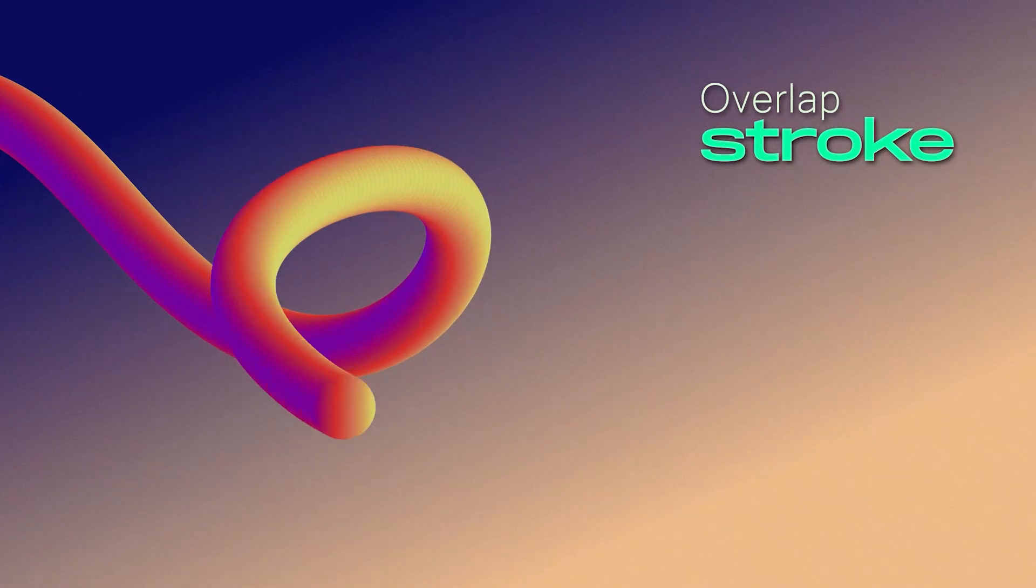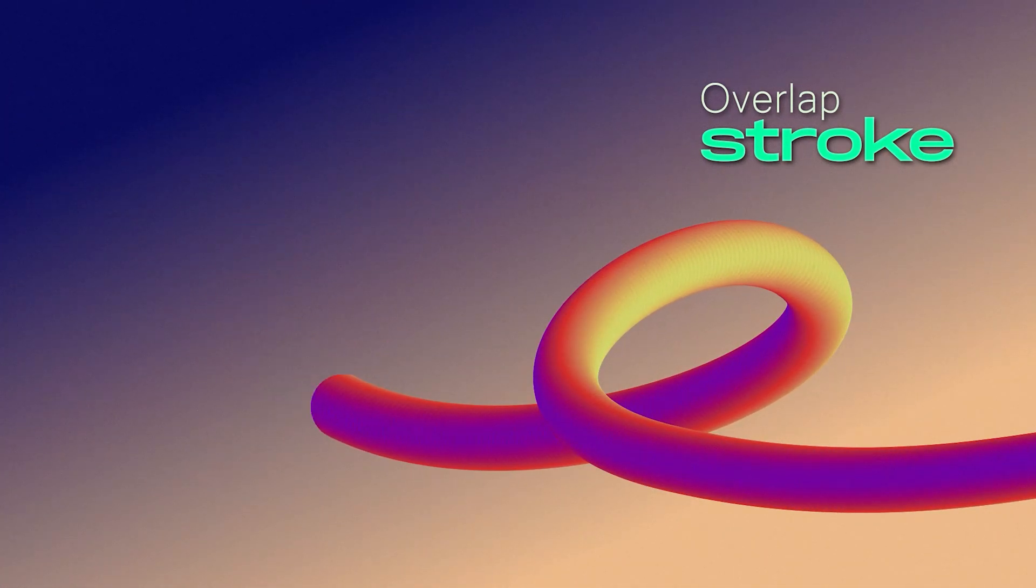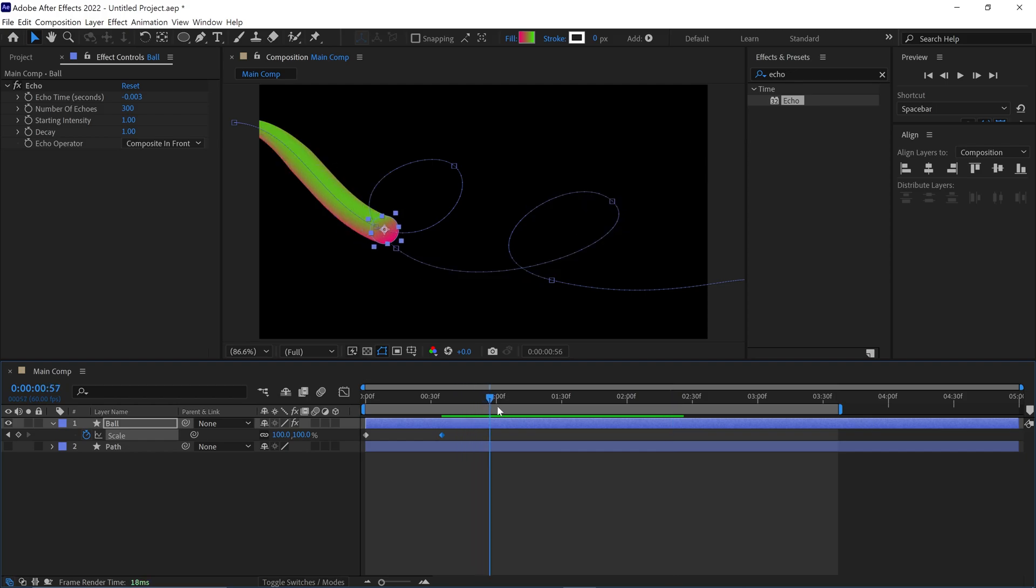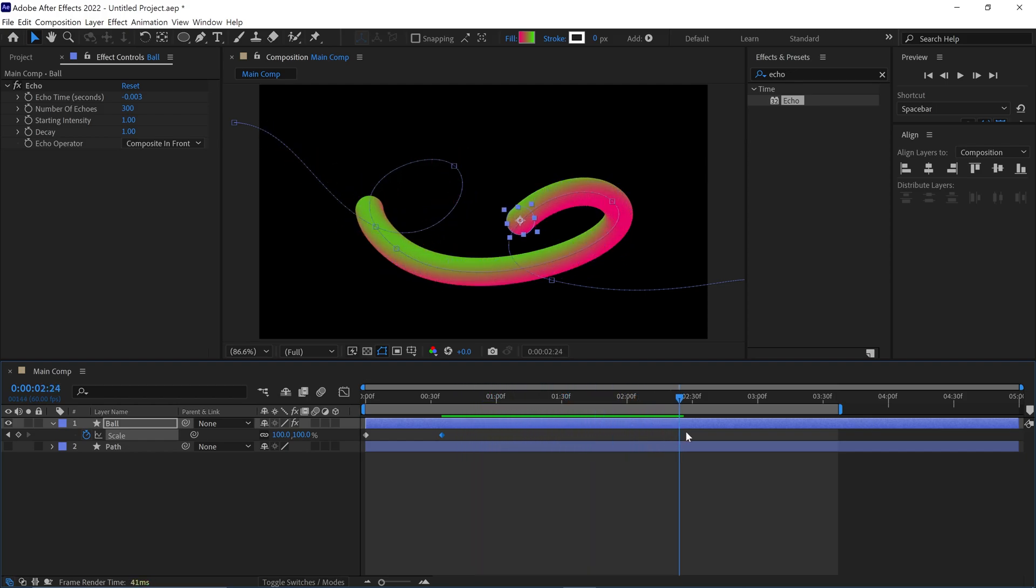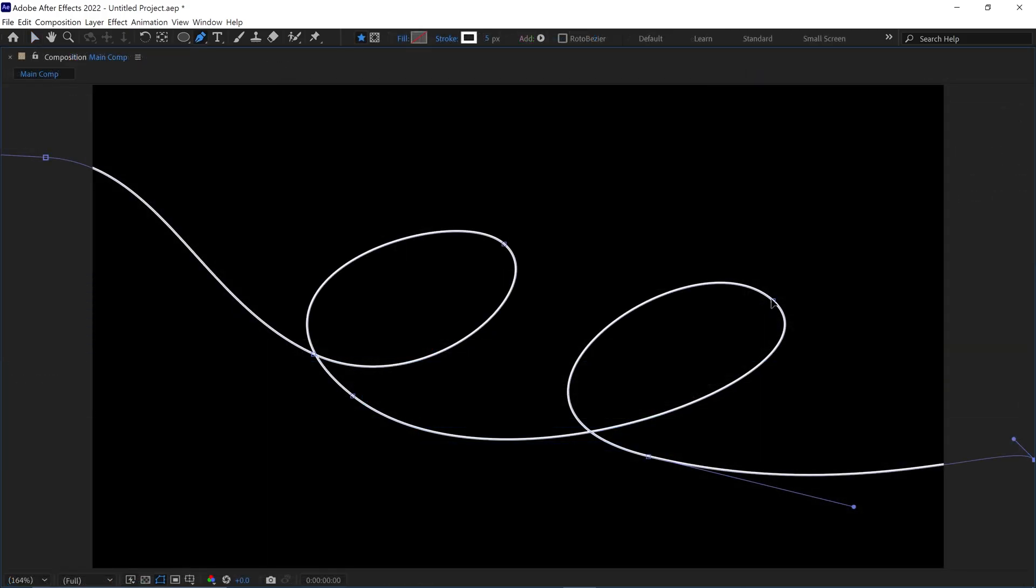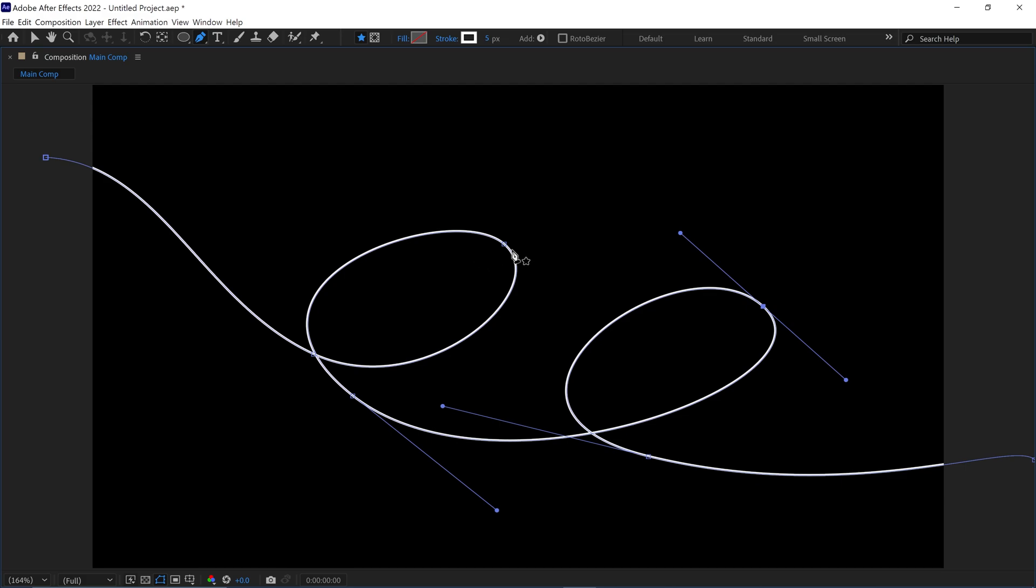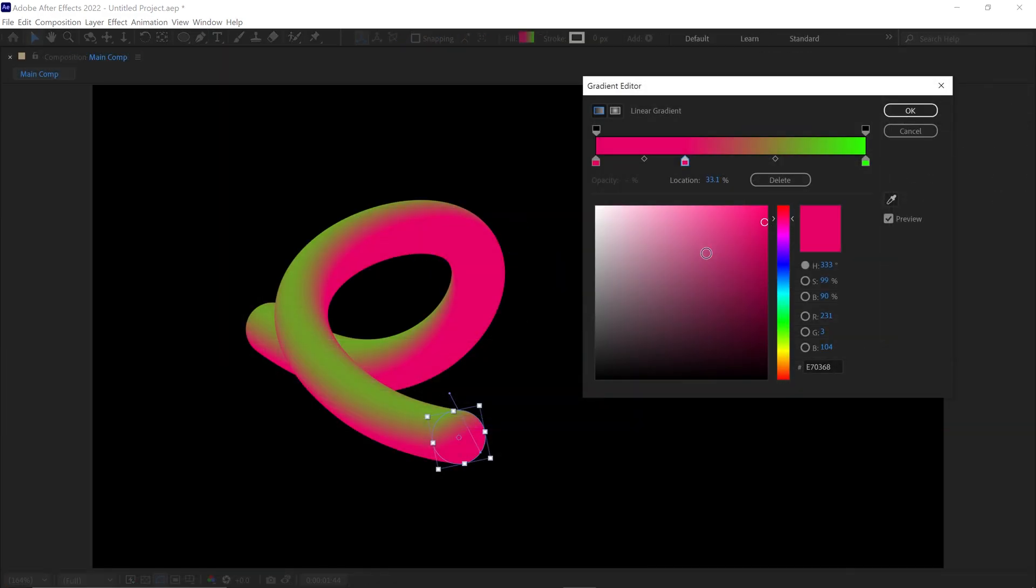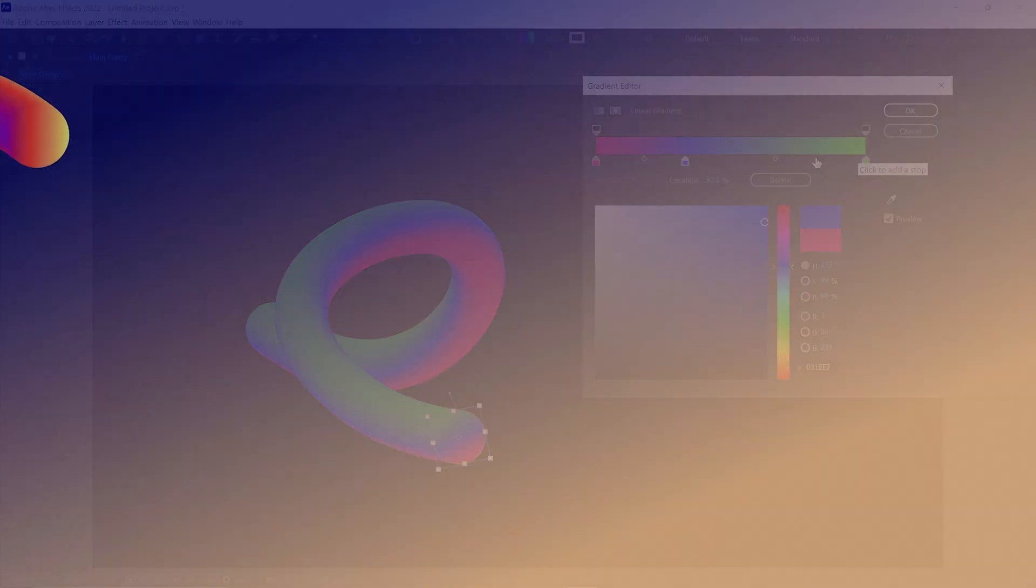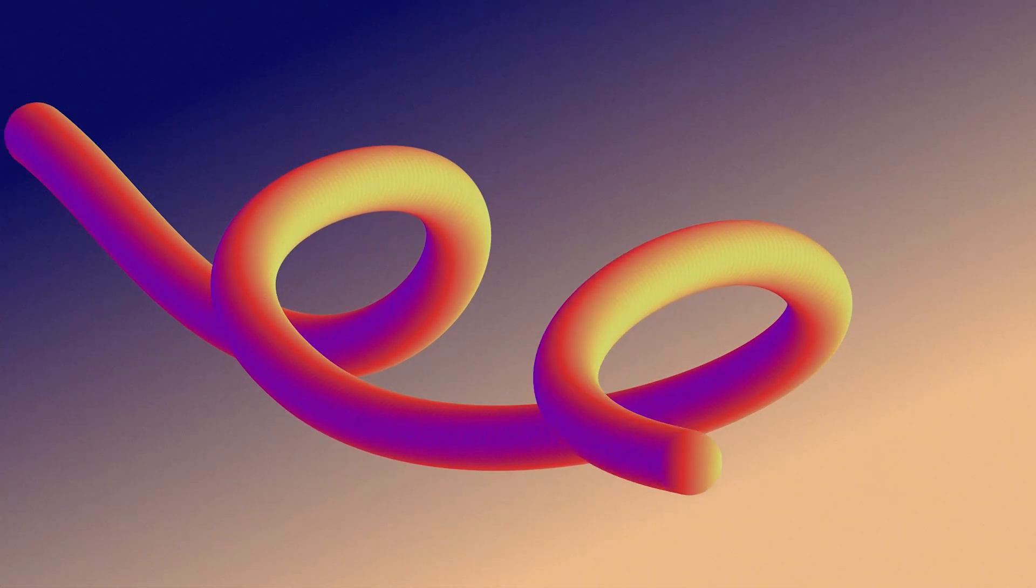Hello everyone, welcome back to another exciting After Effects tutorial. In this tutorial, I will show you how you can create an overlapping stroke in After Effects. You can achieve this effect without using any third-party plugins and it's very easy to make in After Effects. So without further ado, let's dive into After Effects.